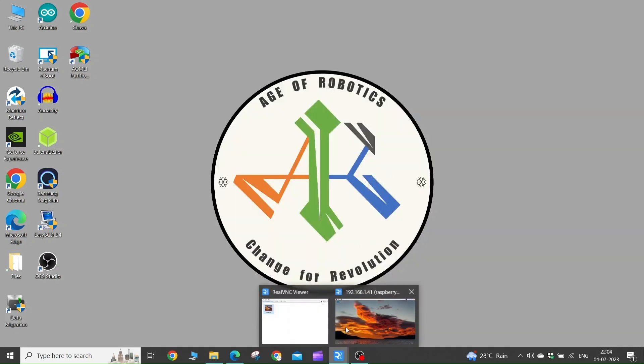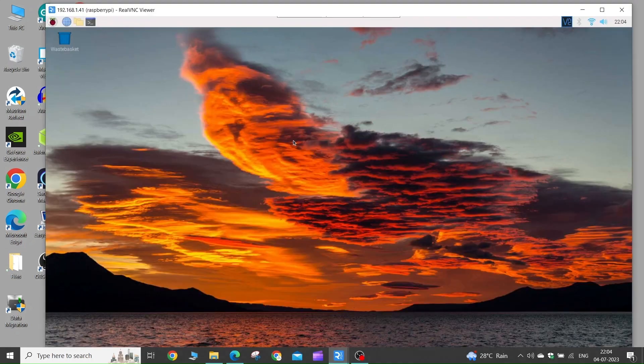I have this Raspberry Pi up and running, to which I have connected using my laptop using the VNC viewer. If you haven't watched my video to set up the VNC viewer on Raspberry Pi, you can watch this video.